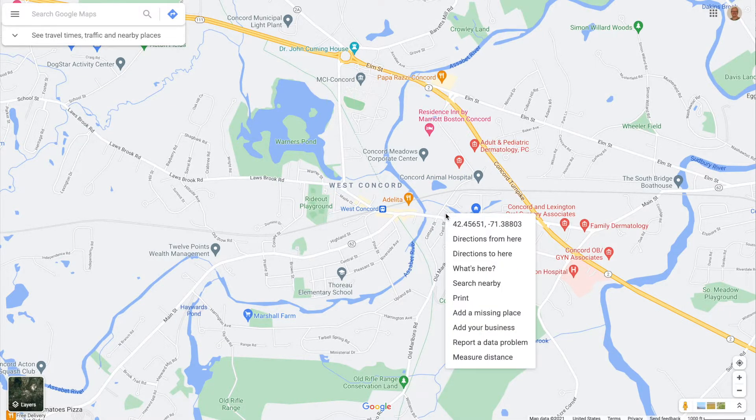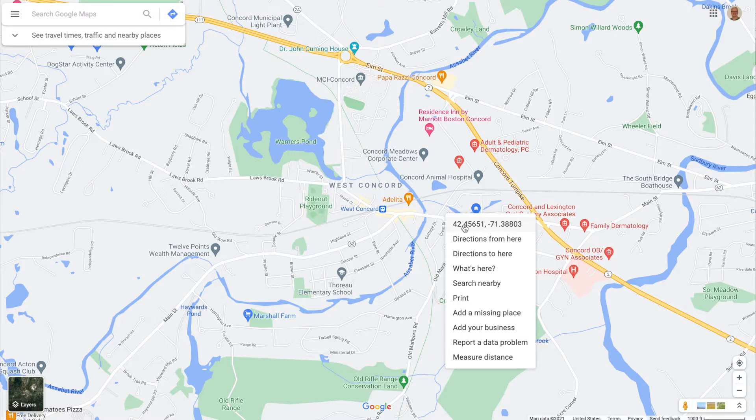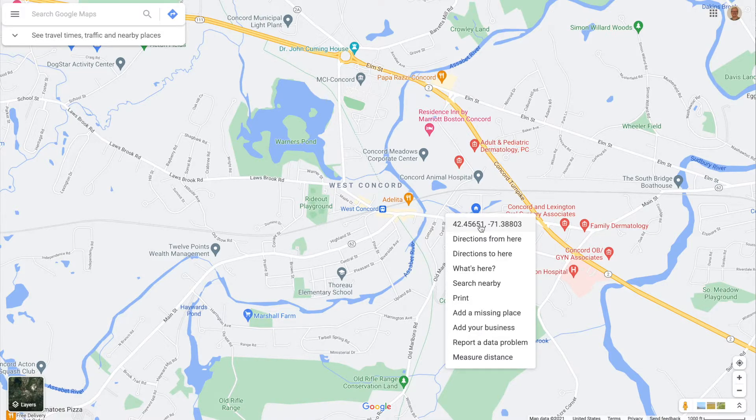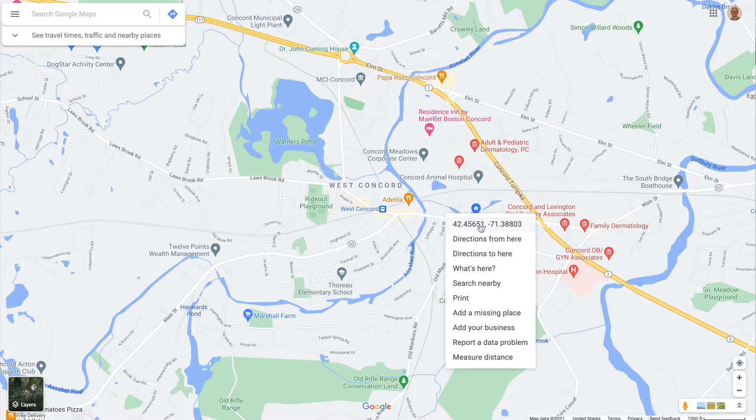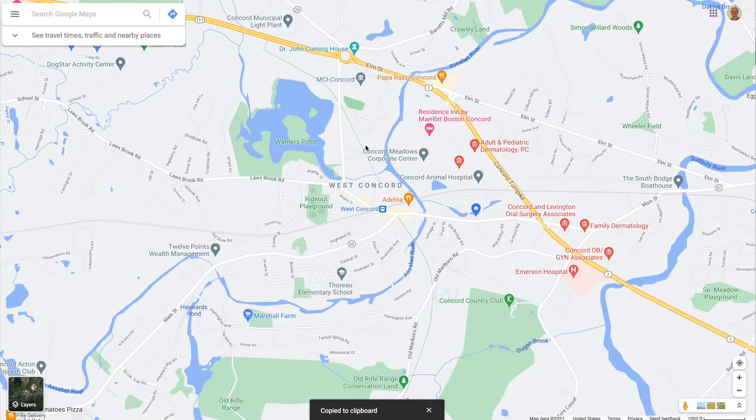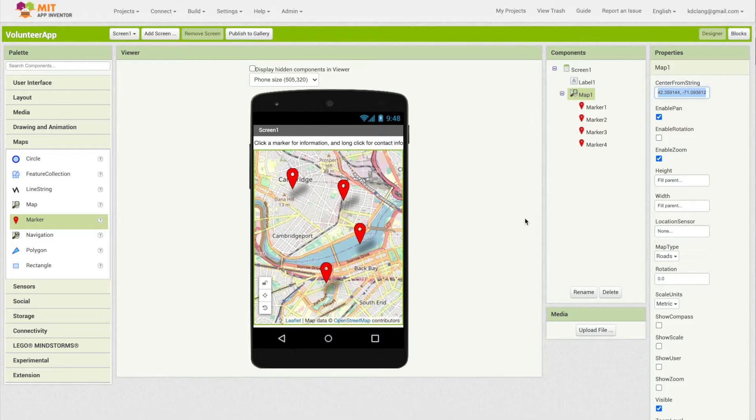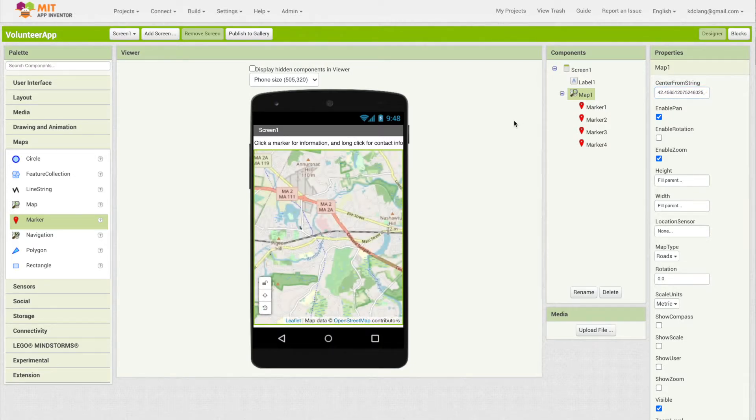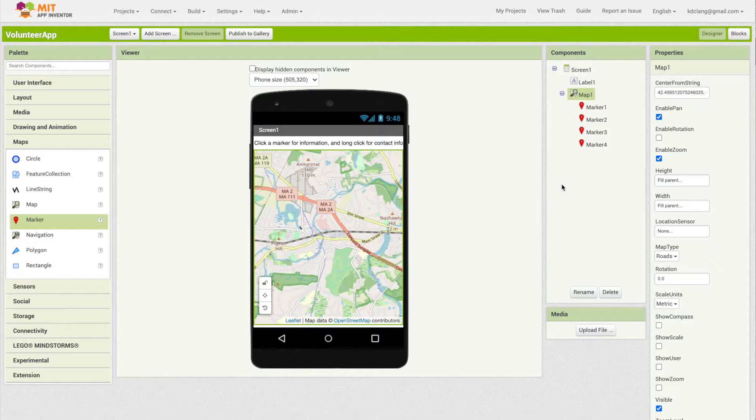You can click on a location and then right click it. Here is the latitude and longitude - latitude and longitude is essentially the coordinates for where a location is on the globe. I'm going to right click and copy that. If I go back to App Inventor, I can go to center from string and paste that in. You see that it's moved over to near where I live.